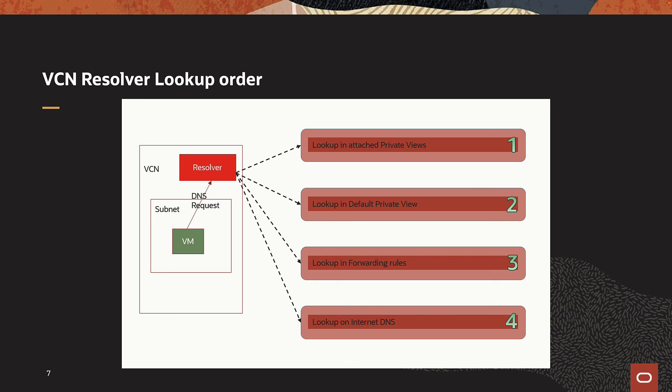For example, if a query name is included by a zone in a private view and the name does not exist in the zone, the zone will return an authoritative NXDOMAIN response.